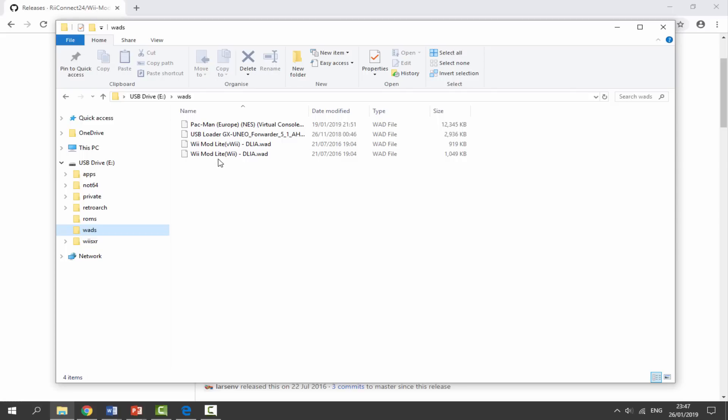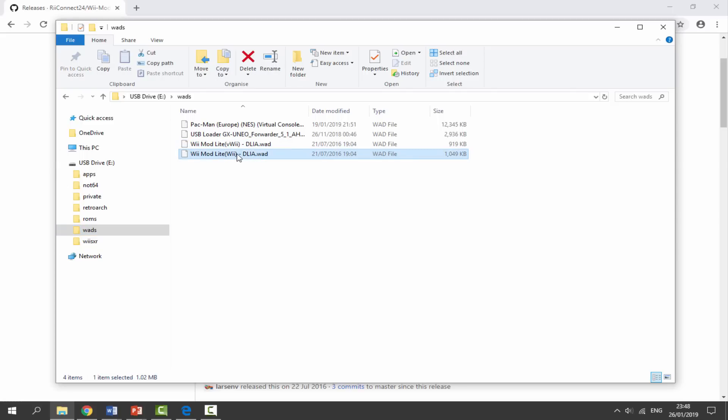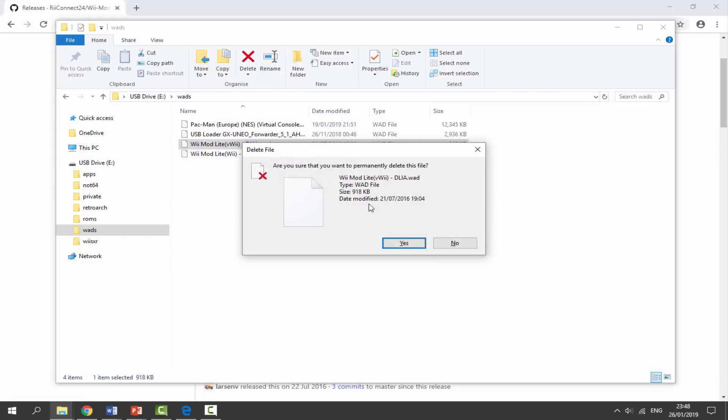Now once you've copied them across, vWii is for the Wii U and normal Wii is just for the Wii. So mine is just a normal Wii, not a Wii U, so I'm just going to delete this file.